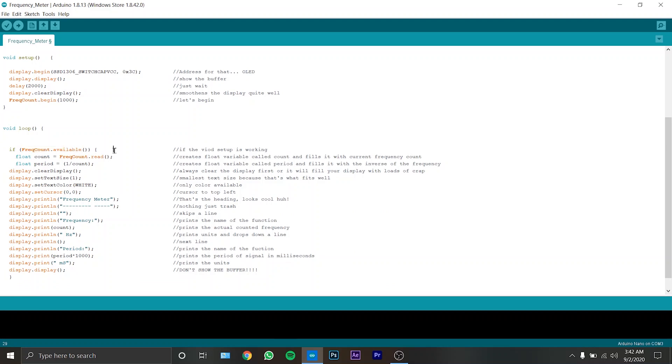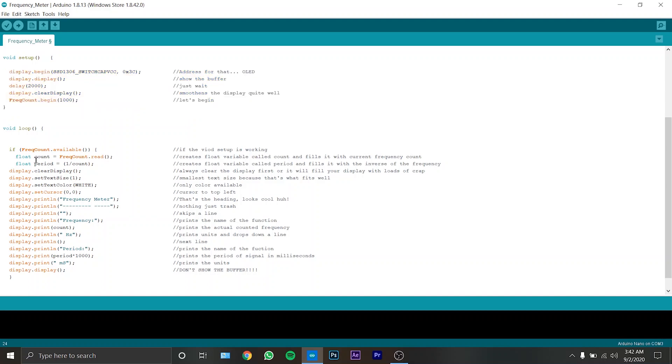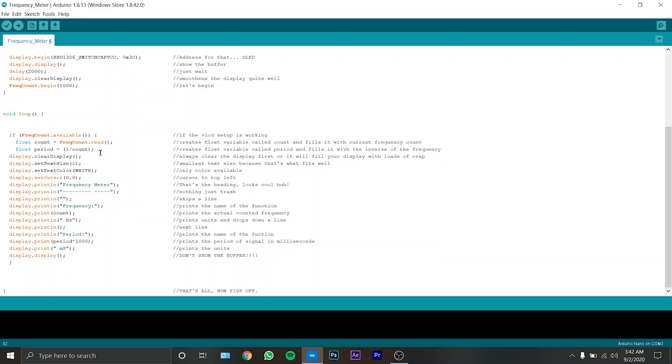And you can see if the void setup is working, then it will create a float variable called freak count dot read and another variable which is inverse of the frequency. Now always clear the display first.